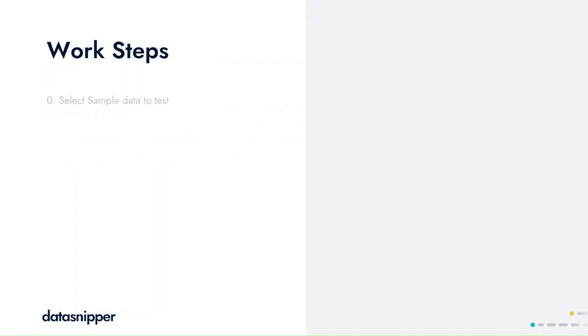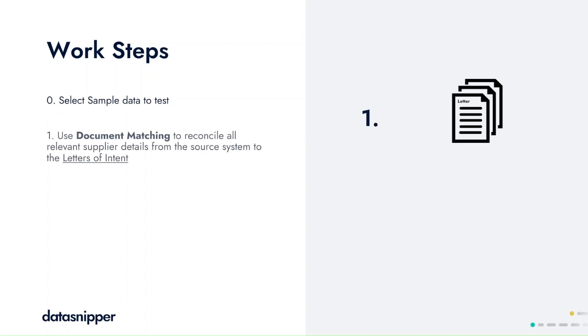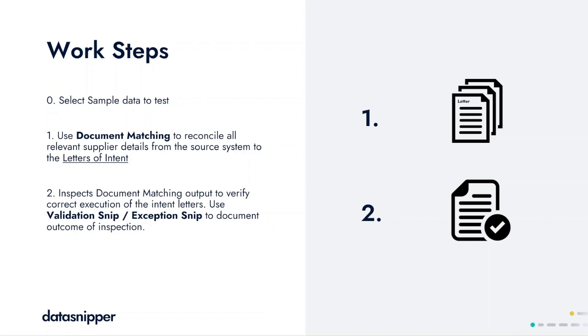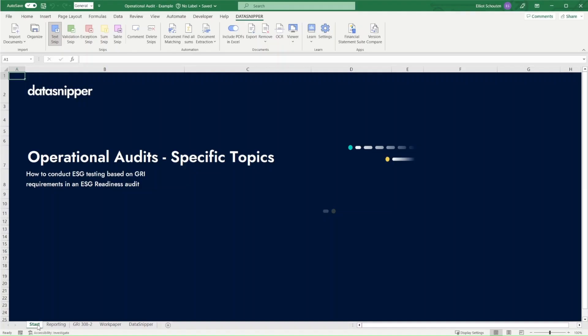You start off by selecting your sample data that you're going to be inspecting and are looking to reconcile with your underlying support. With document matching, you can automate this test where we'll reconcile the letters of intent to our data and subsequently use the validation snip and exception snip to verify our outcome.